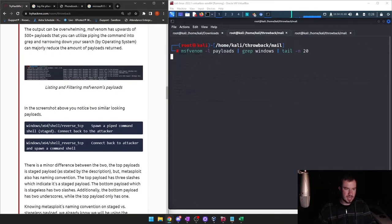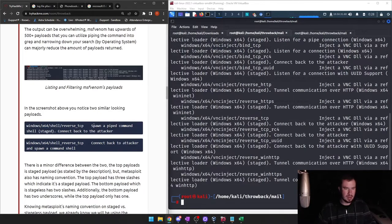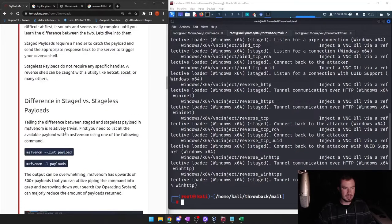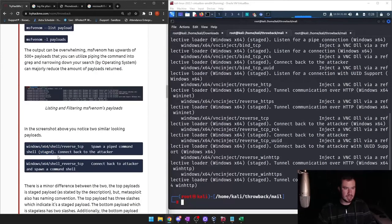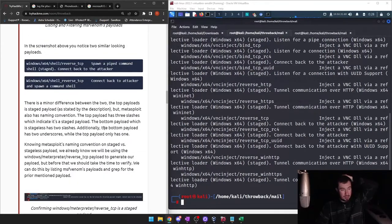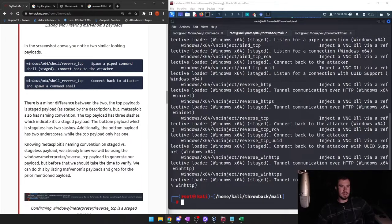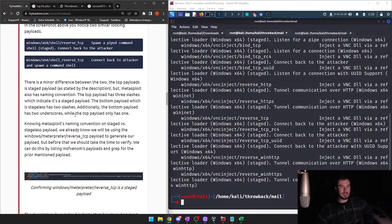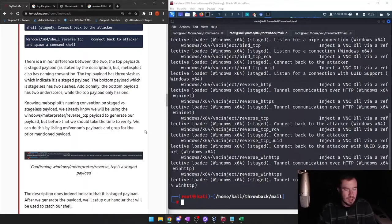Windows x64 shell reverse TCP — x64 is the architecture, reverse TCP spawns a command shell — that's staged. Then we have one that looks almost identical: windows/x64/shell_reverse_tcp — connect back to attacker and spawn a command shell — that's stageless. The top payload has three slashes, indicating it's staged. The bottom stageless payload has two slashes. Additionally, the bottom payload has two underscores while the top only has one.